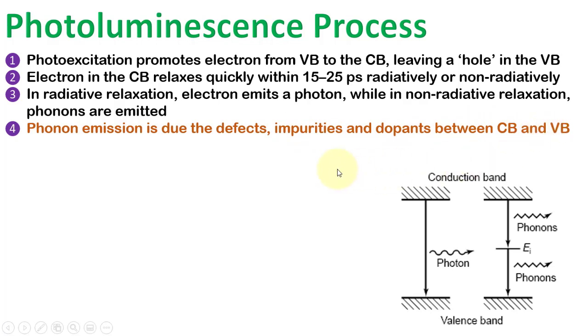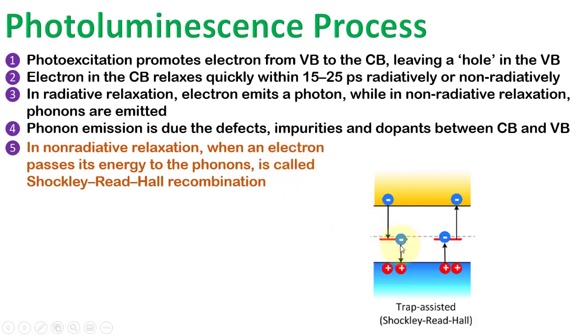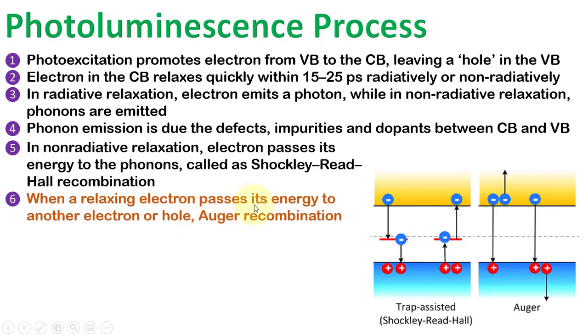In non-radiative relaxation, there are two types of recombinations. When an electron passes its energy to phonons, it is called Shockley-Read-Hall recombination. When a relaxing electron passes its energy to another electron or hole, it is called Auger recombination.